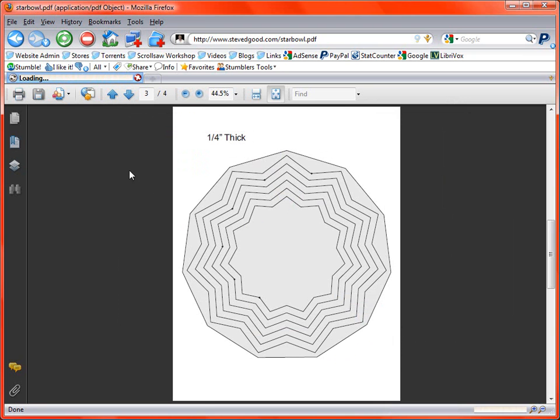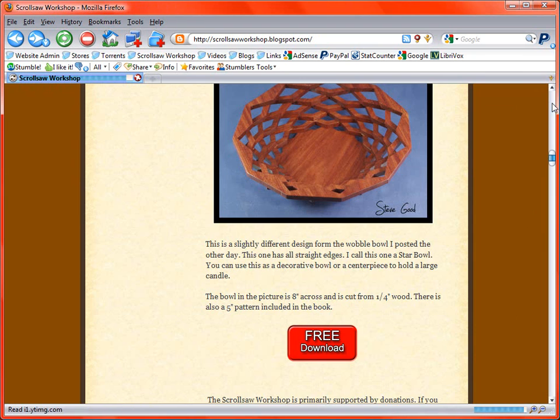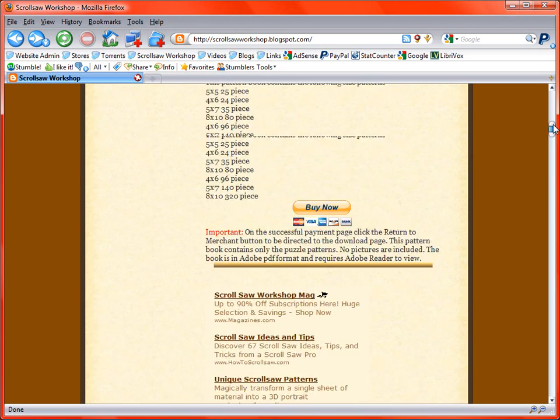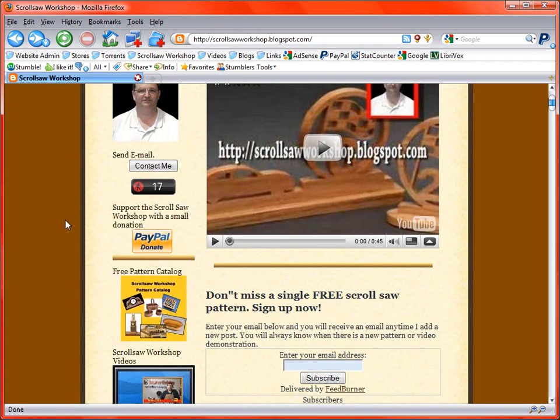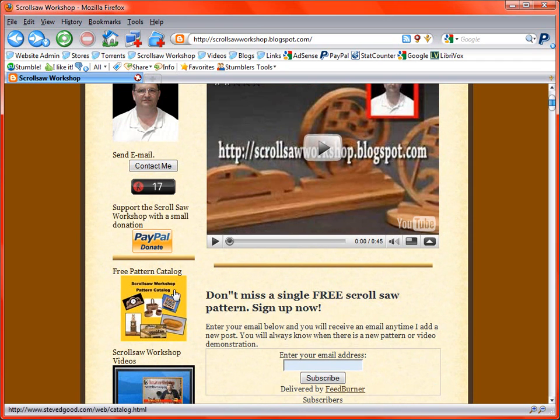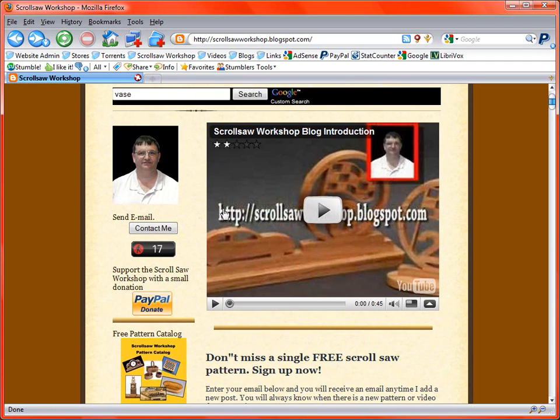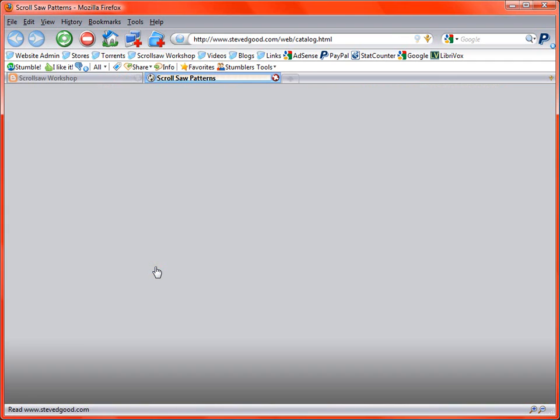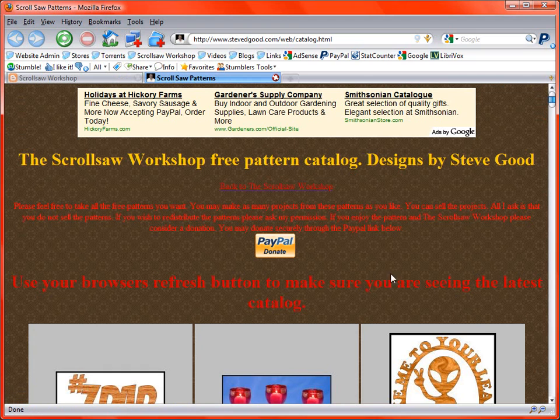Now another thing about the patterns that I get a lot of questions about. A lot of people will lose a pattern that they've downloaded some time ago or they've heard about a pattern and they just have come to the website to find it. I don't keep this updated as well as I should, but usually once a month or so I'll go back and I'll add all the older patterns to my free pattern catalog, which is this little graphic right here. So if you come to my website and you click on this right here,